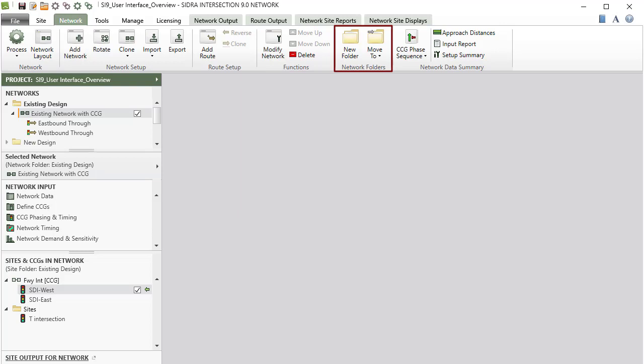Using Network Folders commands, you can create new folders and move selected networks to different folders. The Network Data Summary group will open reports and displays for checking various input data specifications.